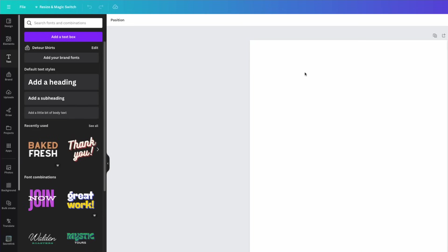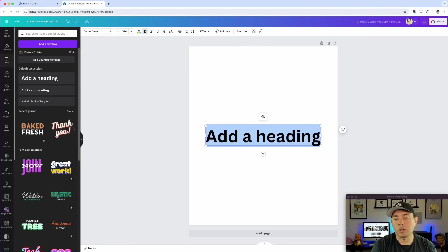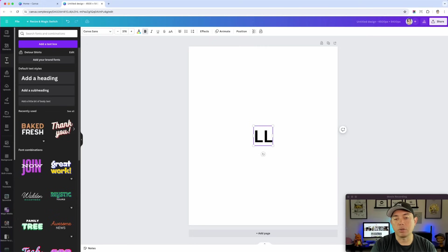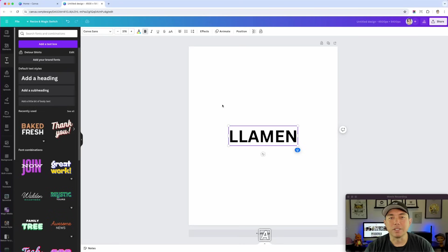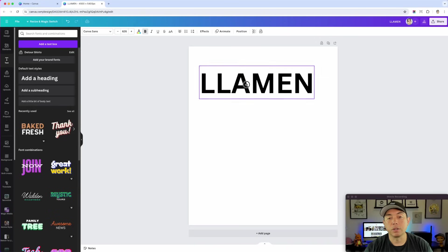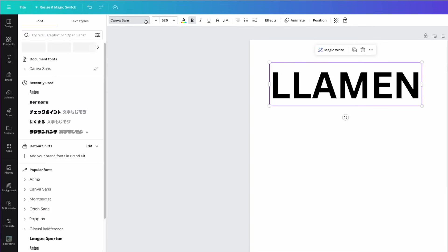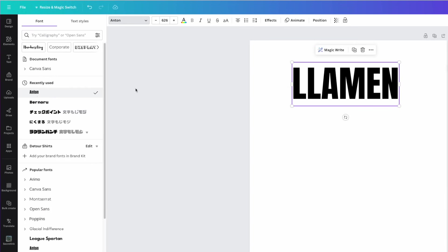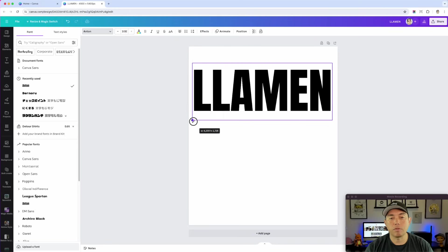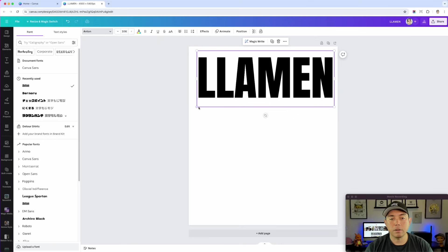Here's your artboard and we're going to start typing some letters. Go to text — you can hit T or just add a headline. I'm going to do one letter at a time, but first let's type out the whole thing just to get the size right. Type out the word you're going to put in — in this case I'm going to do 'llamen,' which is a mashup of llama and ramen. You want to first type in the full word, then pick the font. The font I'm going to use is free and it's called Anton.